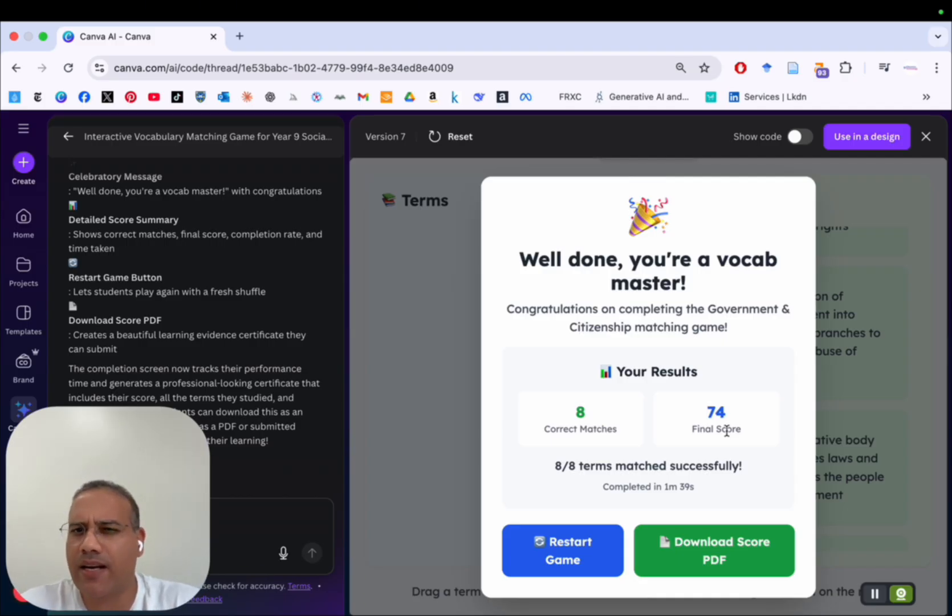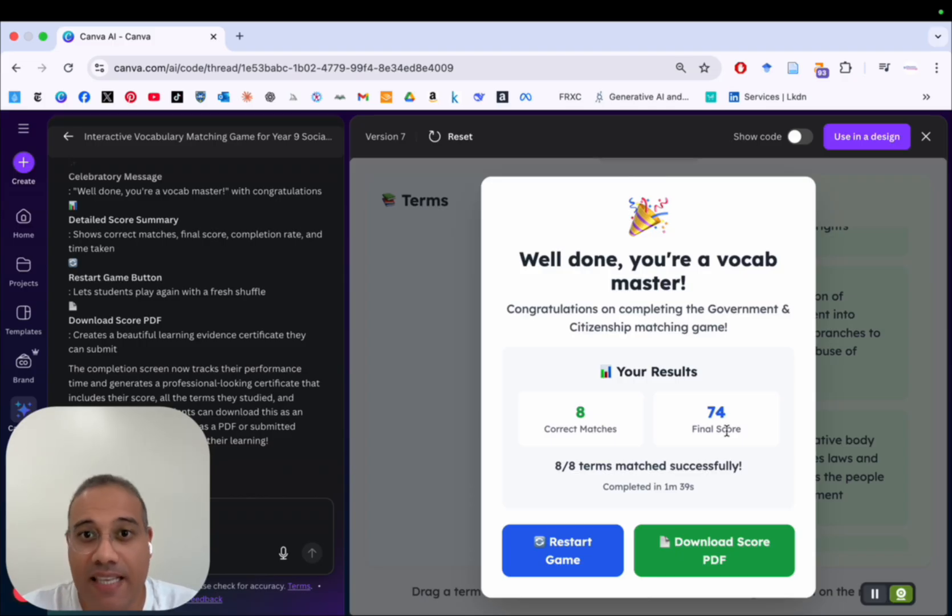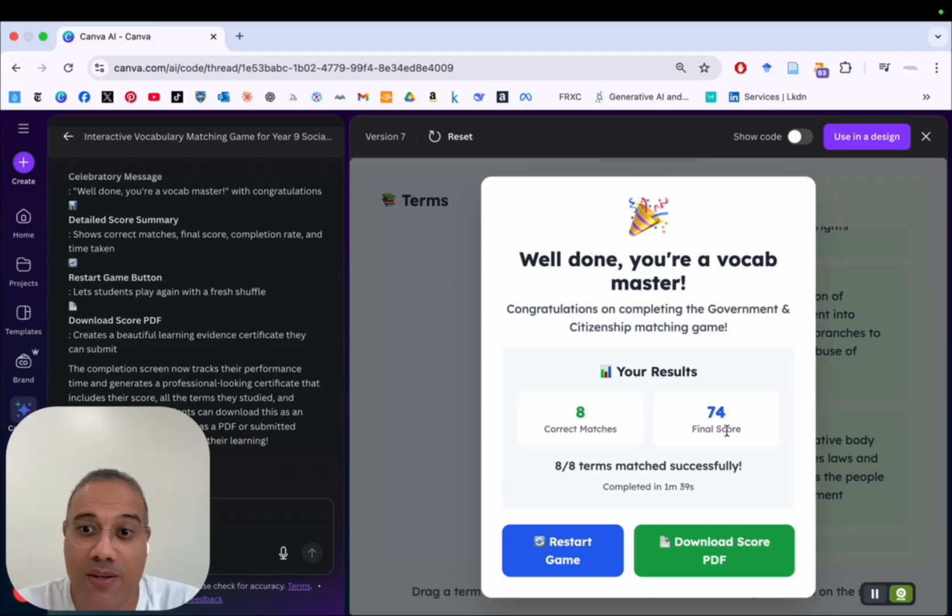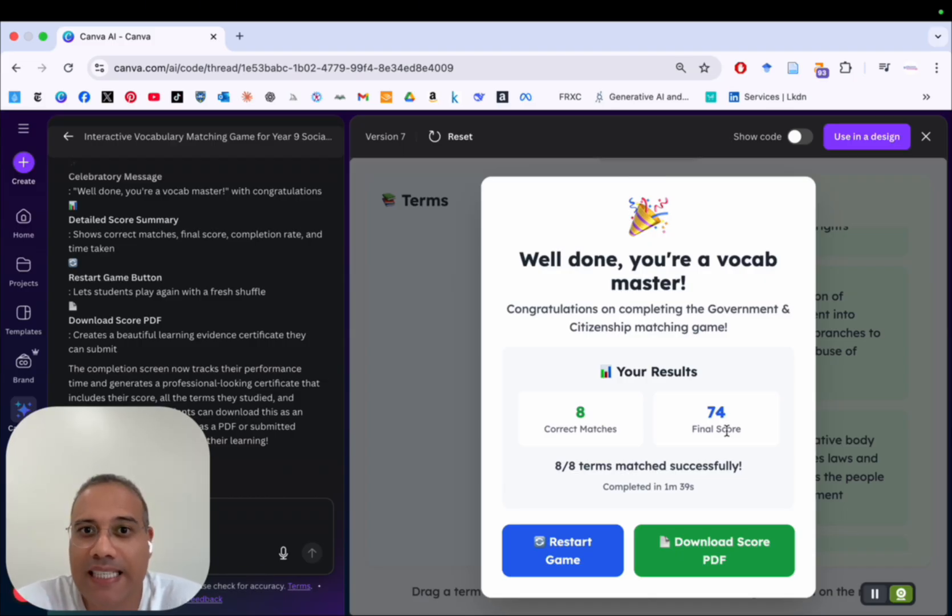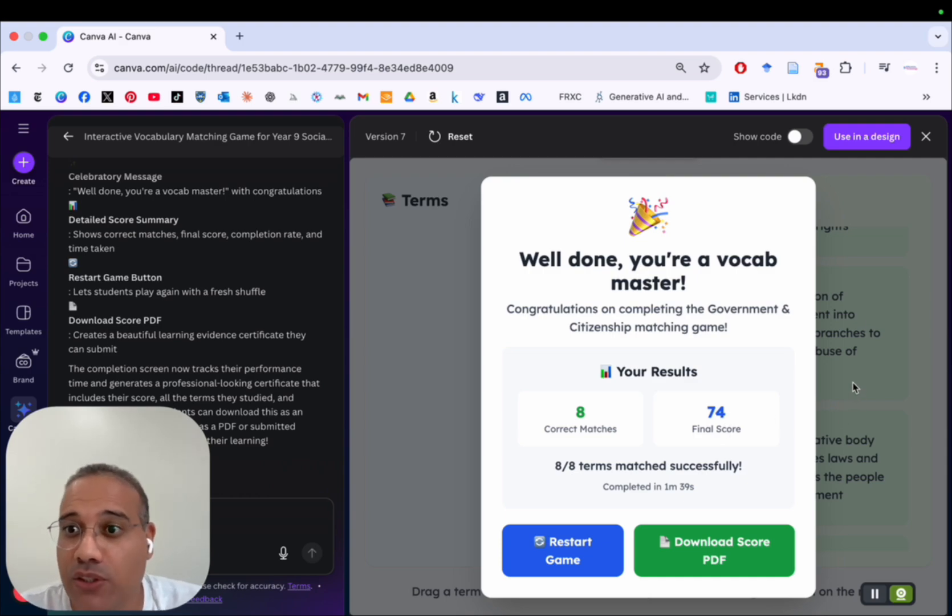And all it takes me is around 10 to 12 minutes from the start, from the first prompt till the seventh version. And it's really amazing what Canva Code can do without you having to write a single line of code.